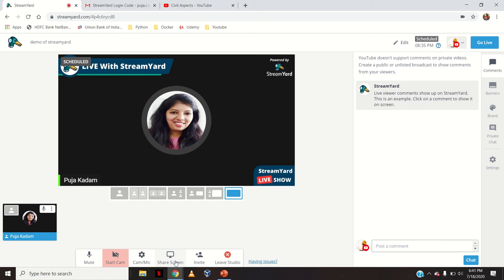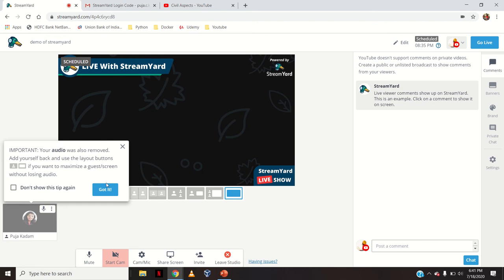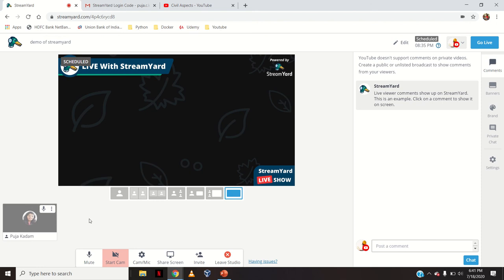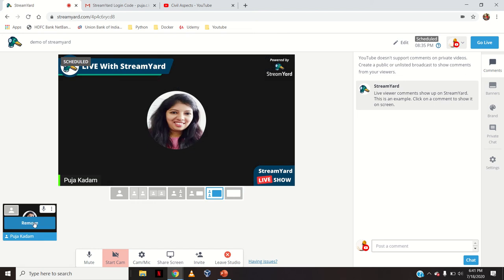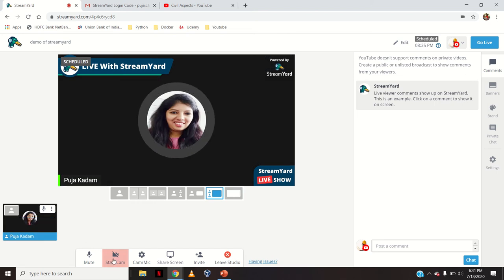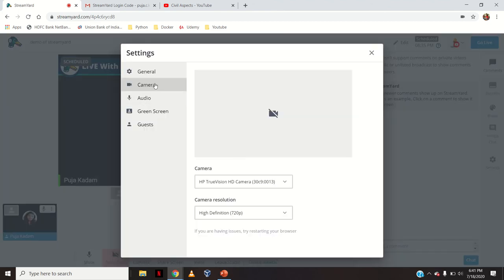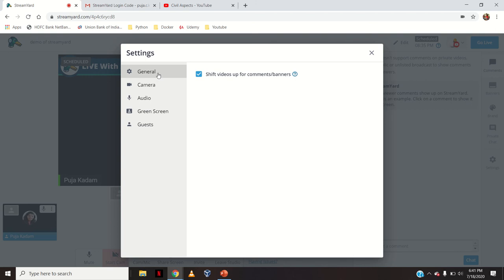For example, if I am inaugurating the program I will be seen here first. Then I will remove myself and add the person or guest who is going to speak — the same way I added myself, clicking 'Add to Stream'. Now what are more features here: the mute option, then camera and mic settings — the same settings I showed previously.